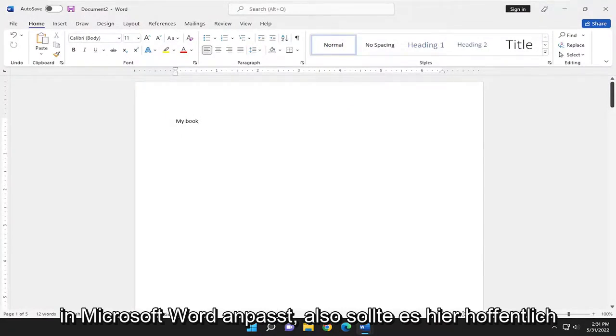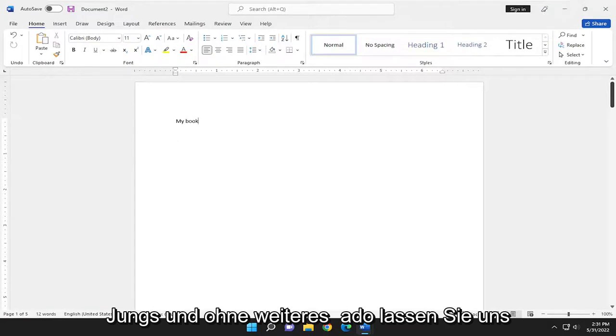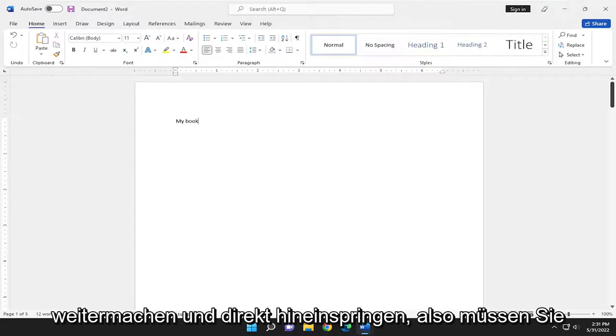So this will hopefully be a pretty straightforward process here, guys. And without further ado, let's go ahead and jump right into it.